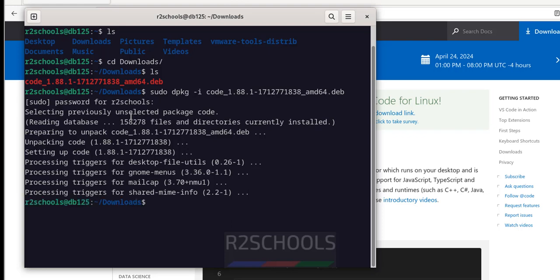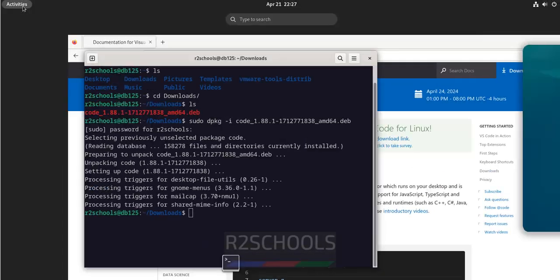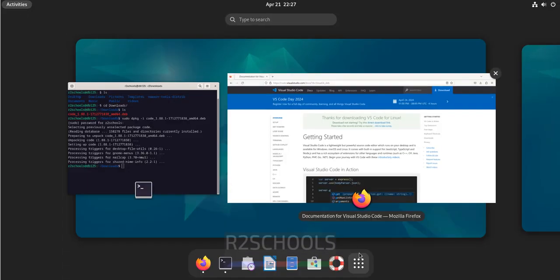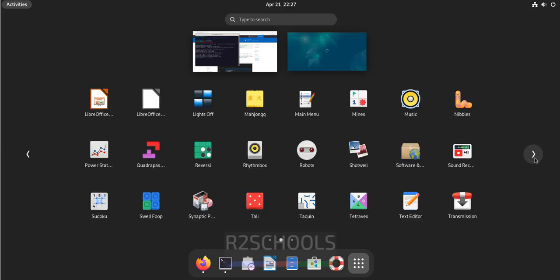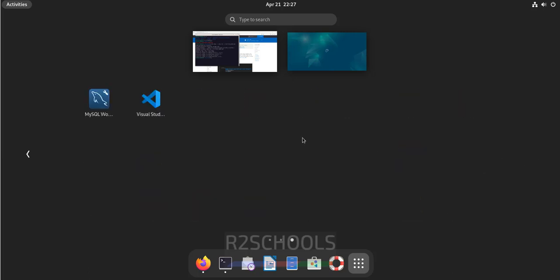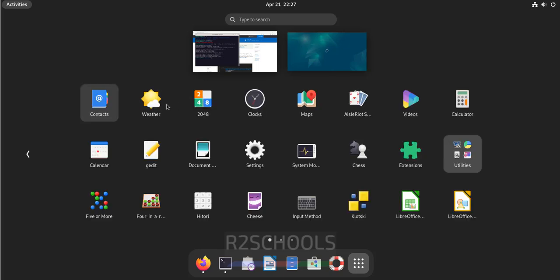We have successfully installed code, that is Visual Studio Code. If you go to the applications, show applications, go to the last, here we have Visual Studio Code. You can open by clicking on this one or go to the terminal.